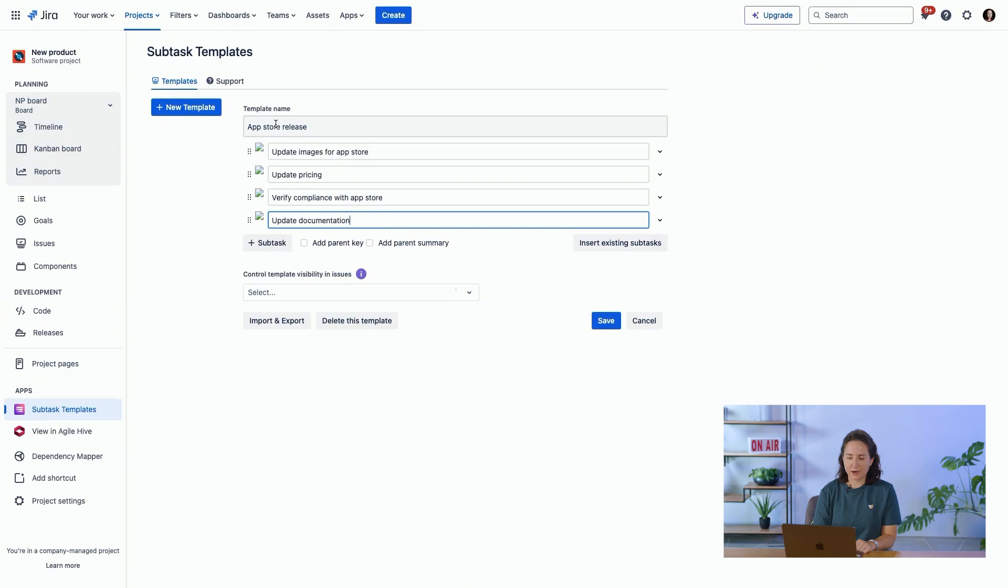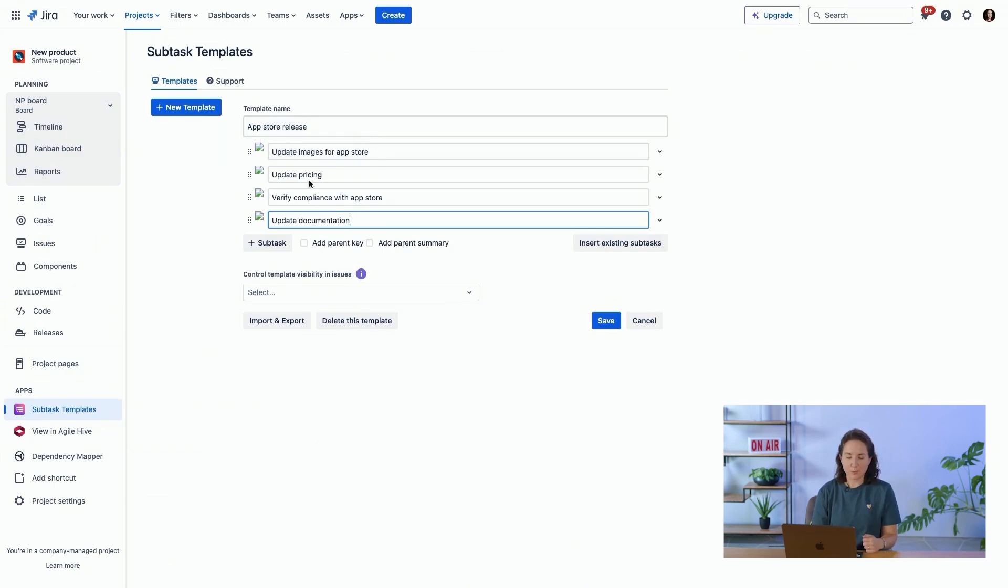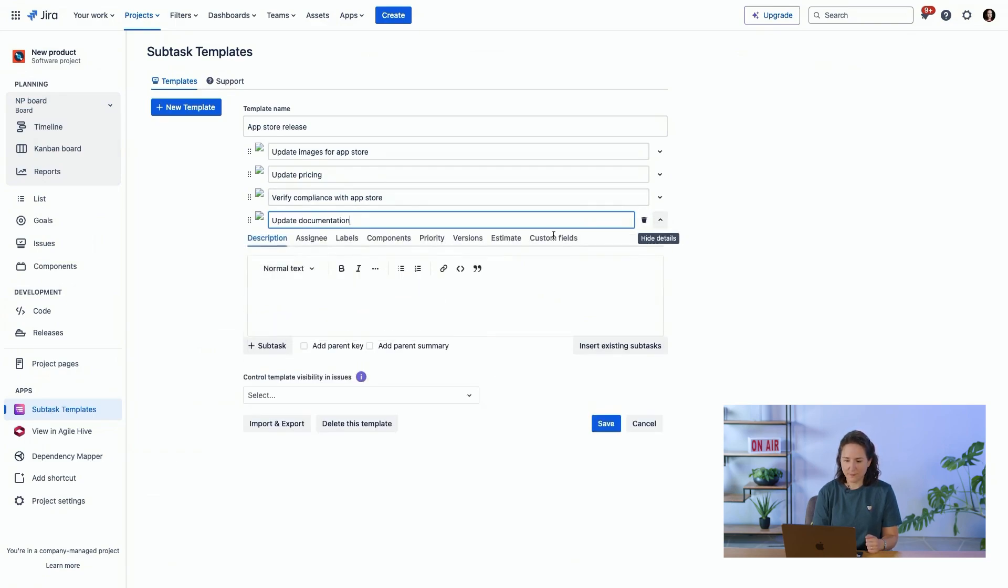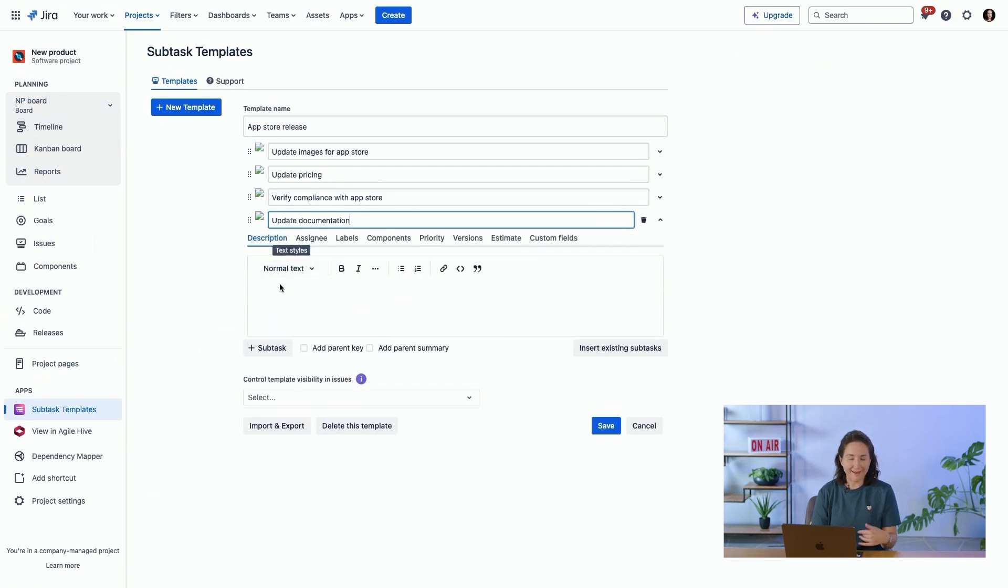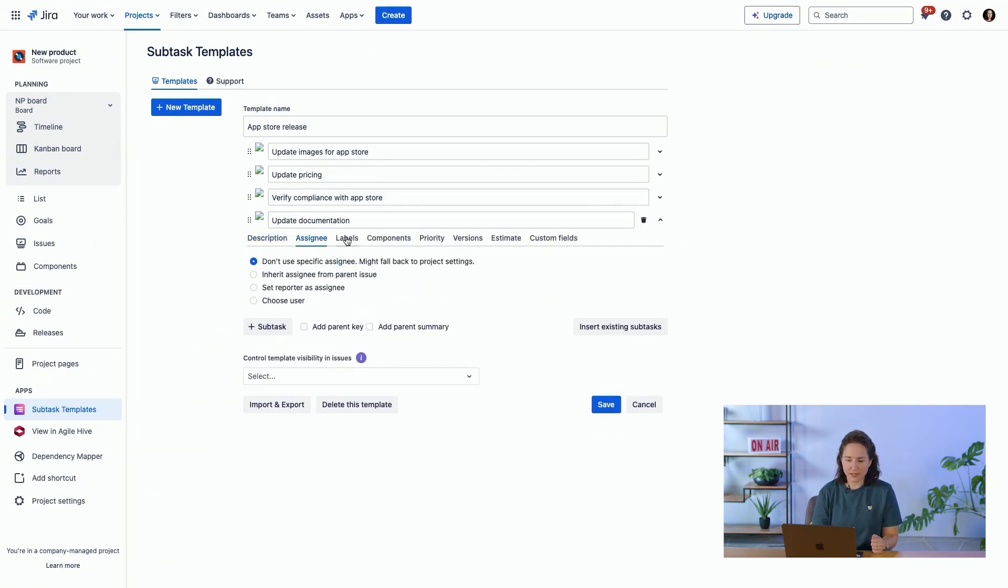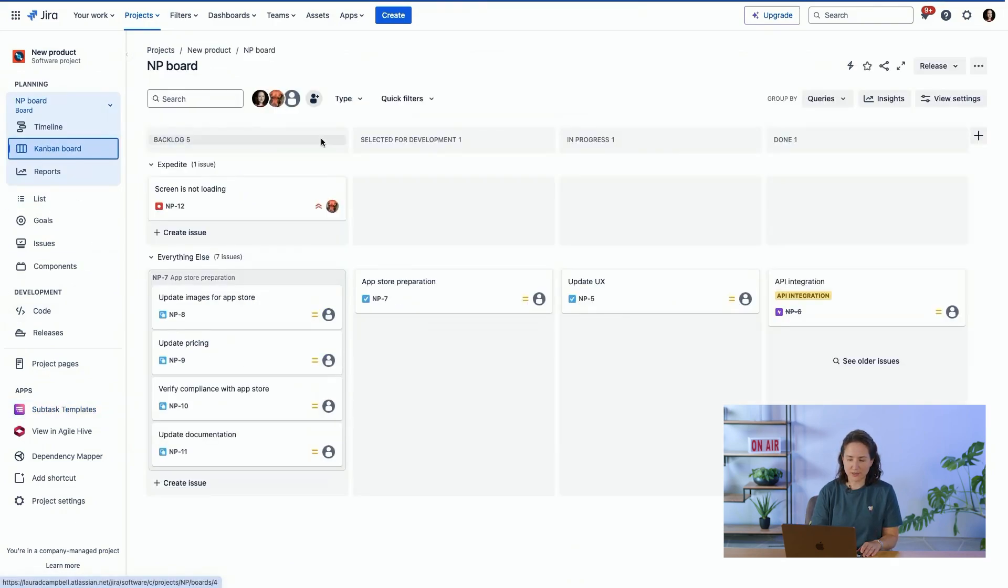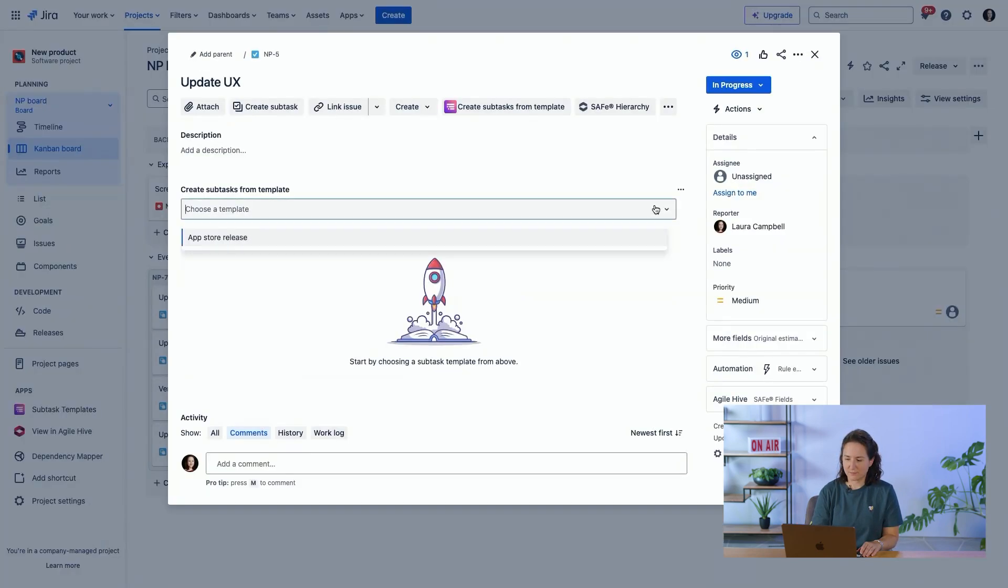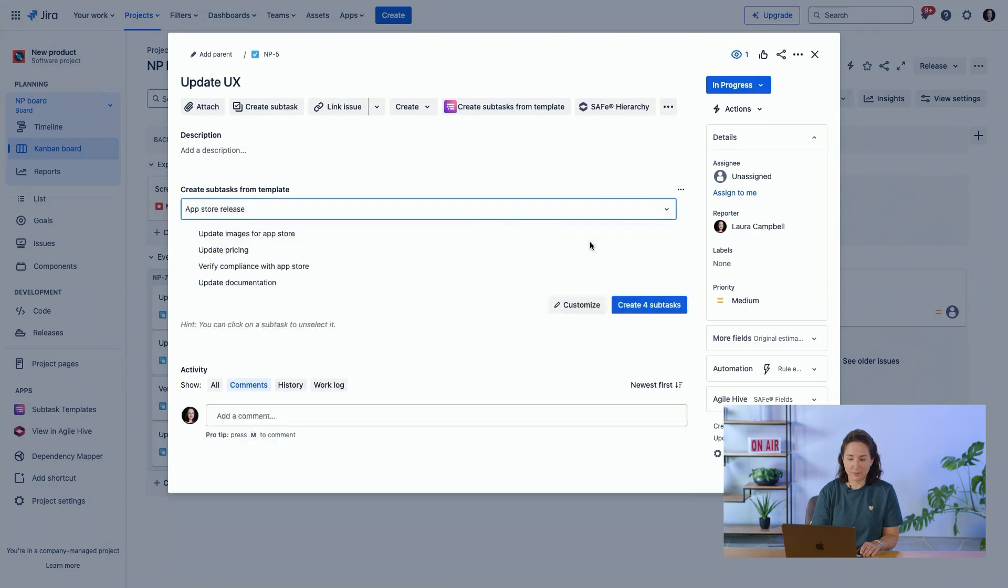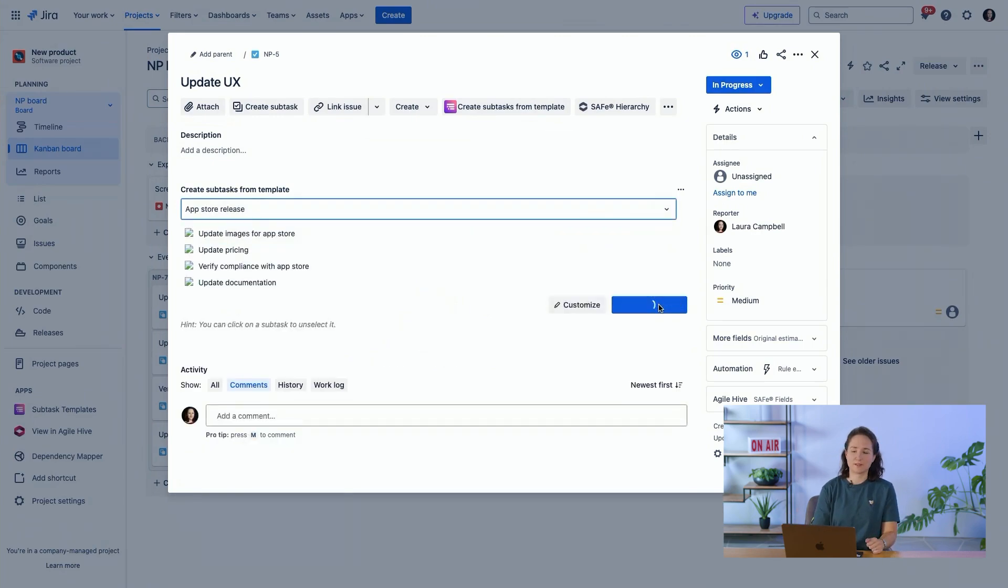And here we have for this regular recurring task of app store release, a number of subtasks that are already configured. You can even add a description, assignee, labels and things like that. So everything is already pre-configured. And then from your project, select a template and the subtasks are created in just a few clicks.